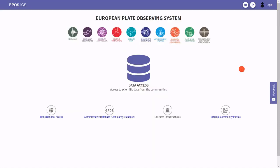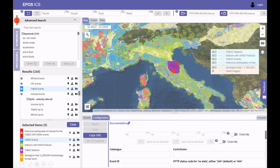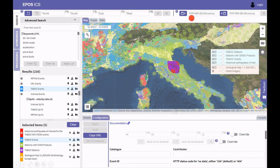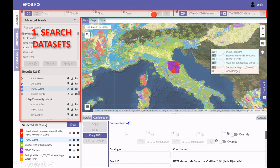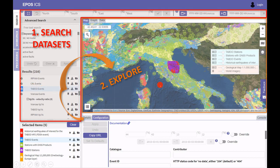Now let's have a look at the integrated data portal. Here I will show you how to use the search module. You can either filter by different keywords or select from the list of facets provided, or you can also use the spatial or temporal selection boxes as indicated here. Once you find a service of interest, you can select it by clicking on it, and if it's a map layer it's immediately visualized in the map pane.